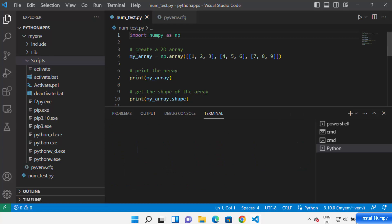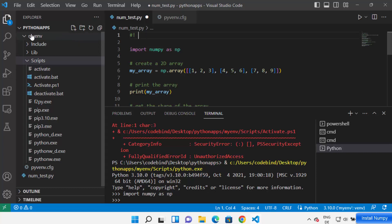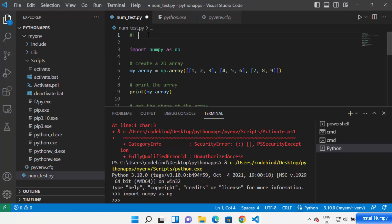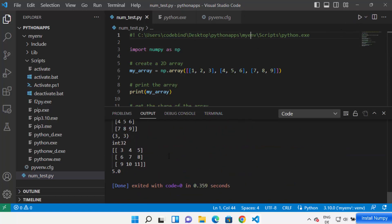To solve this problem, add a shebang line at the top of your code. Write hash-bang (#!) and then navigate inside your virtual env folder, go inside the Scripts folder, find python.exe, right-click and copy the path. Paste that path after the hash-bang, so it reads: #! <path to python.exe in your virtual env>.